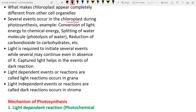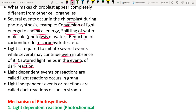Several events occur in the chloroplast during photosynthesis: conversion of light energy into chemical energy, splitting of water molecules (photolysis), and reduction of carbon dioxide to carbohydrates. These all come under the mechanism of photosynthesis.